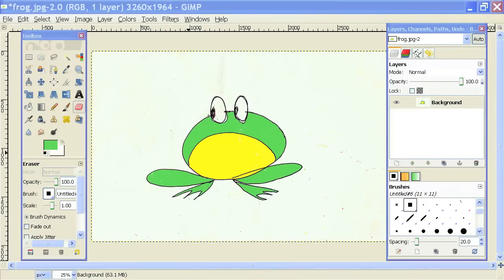Hi, my name is Brian. I'm a web and graphics specialist. And today I'm going to show you how to undo erasing in GIMP.